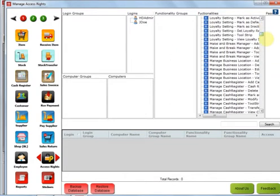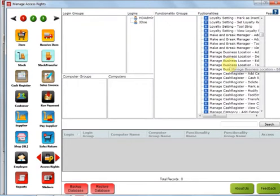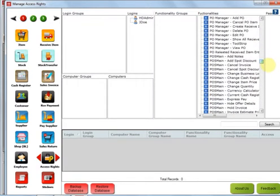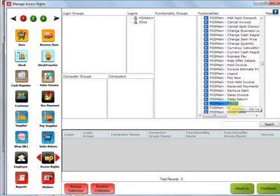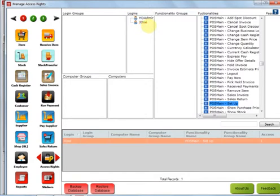I will now show you how to block access for Mr. John Doe for a specific functionality. Let's say he is not supposed to go into the setup window at all. I'm going to find that button, which is VOS Main Setup, and click it once so it gets highlighted. After that, I'm going to click and hold the mouse button, drag it a little bit to get the circle-with-line icon, then keep the mouse button pressed and move it all the way over the name jdoe and release. You can now see a new line was added showing jdoe, functionality name VOS Main Setup, and access as one.